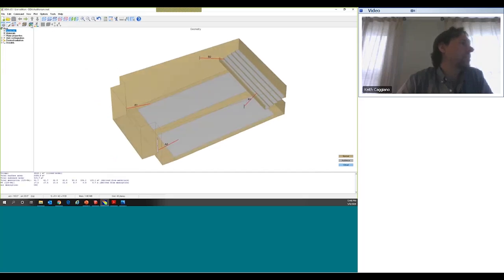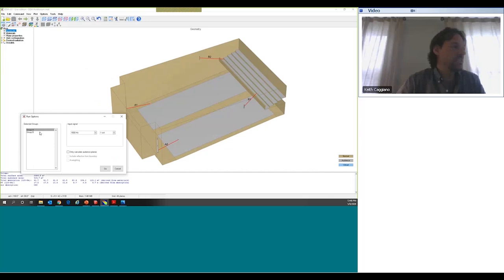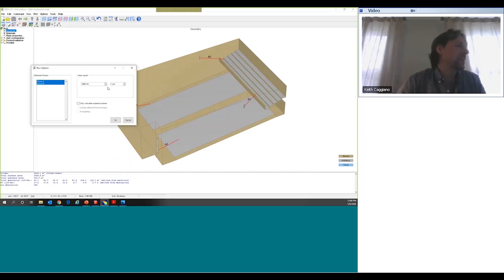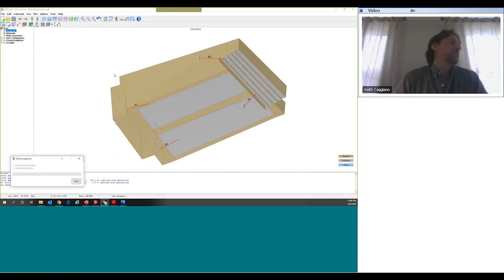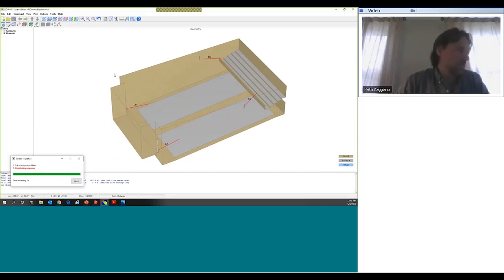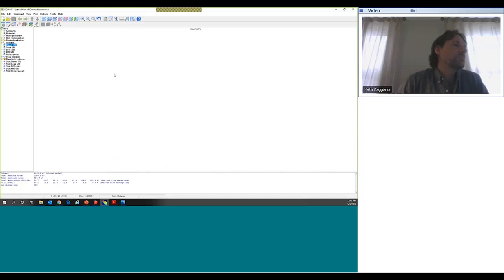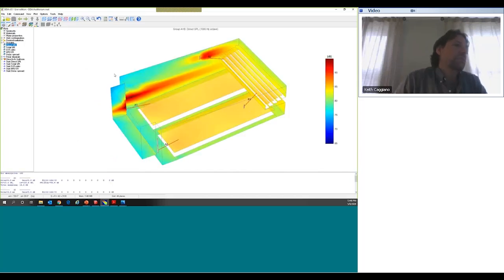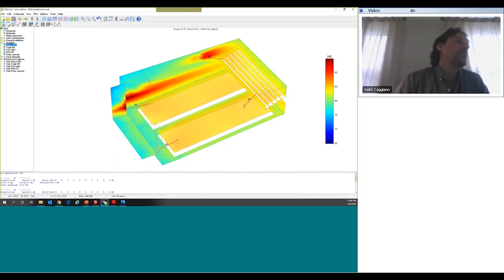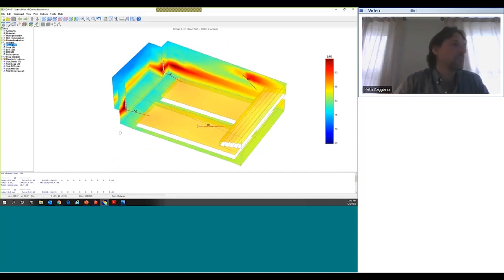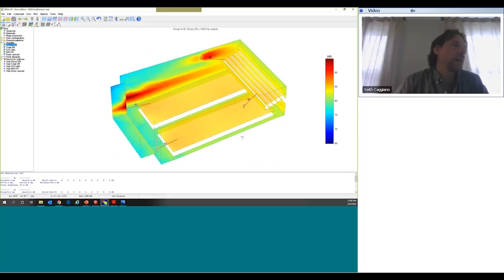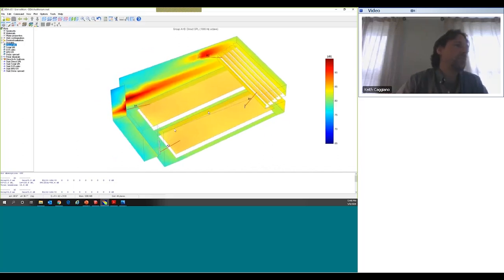After saving and rebuilding one more time, I'm now going to run the prediction using both groups simultaneously by shift-clicking to select both, then hitting Go. There we go — fairly consistent coverage throughout the room, with energy focused more on each audience area. I should get a little better intelligibility and a little less excitation of the room's acoustics, and I now know the basic design I wanted to implement is going to work in this space.